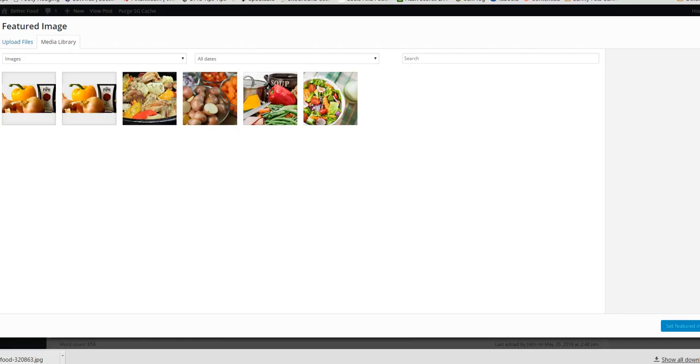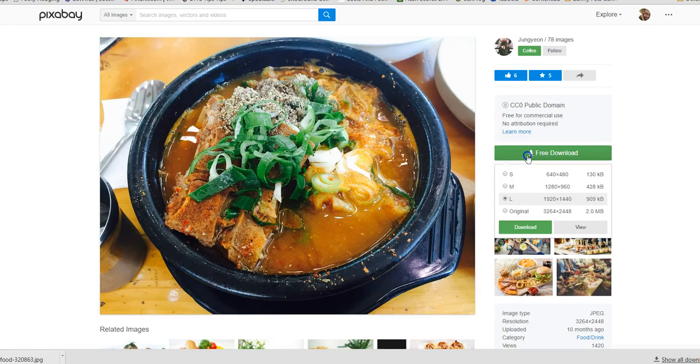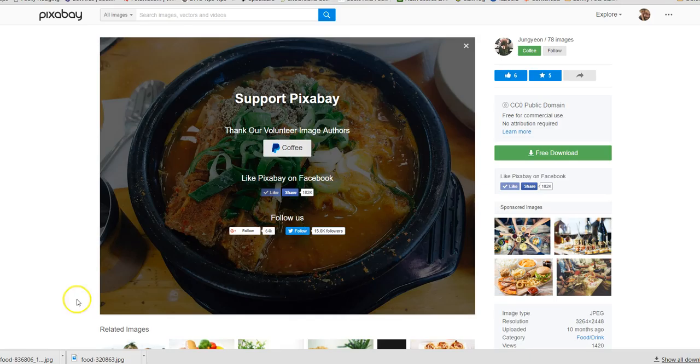I haven't got one that's relevant so I'm going to get one. I've just been over to Pixabay and typed in pot cooking and I rather like that one, so we're just going to download that.